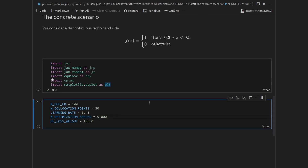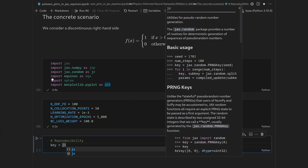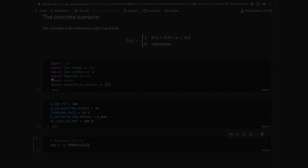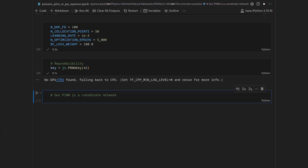Let's create a random key for reproducibility. We define our PINN architecture using a multilayer perceptron. Our PINN is a coordinate network — a terminology referring to something with a continuous input and a continuous output — so we use space continuously without discretization.